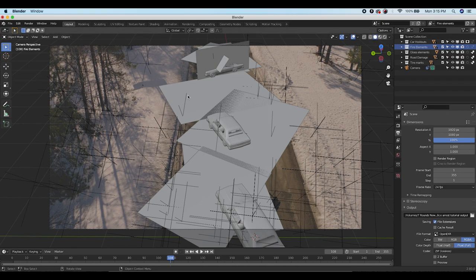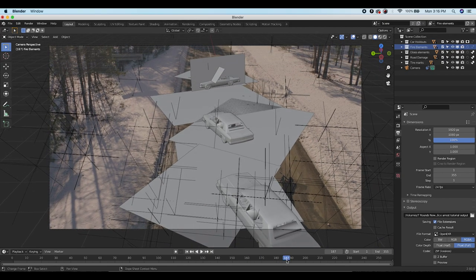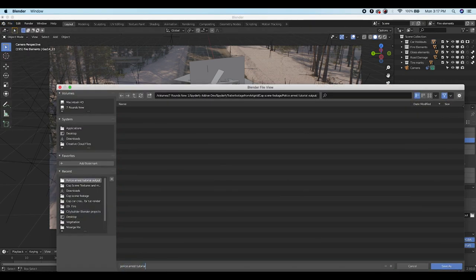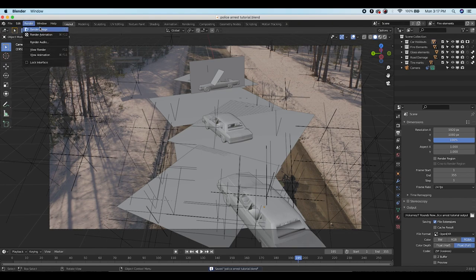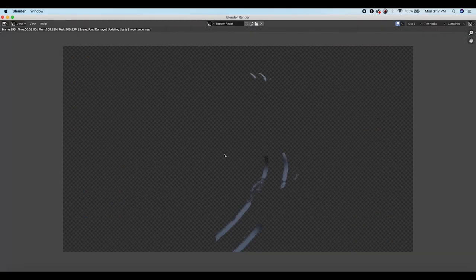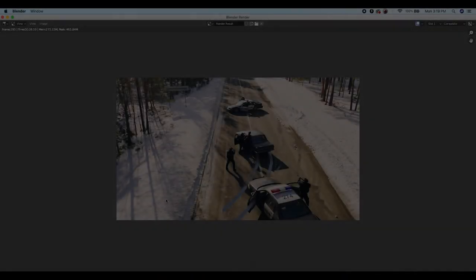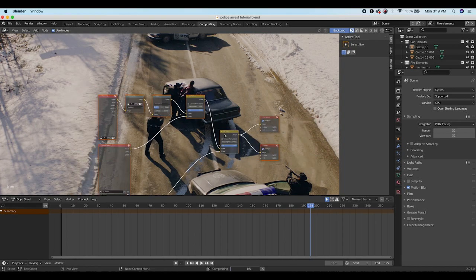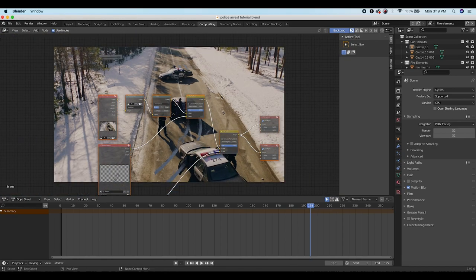Now render a single image to set up the compositing nodes. Choose a frame to work with — frame 187 — save the project, then go to Render and Render Image. Give Blender time to render out the separate view layers. You might see a result without all elements composited yet — that's fine, we'll set up the compositing nodes now. Close the render preview and go to the Compositing tab.